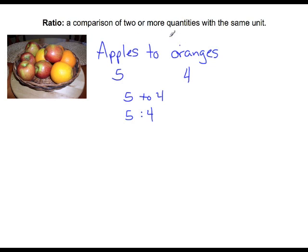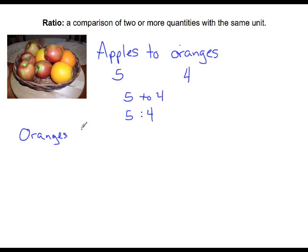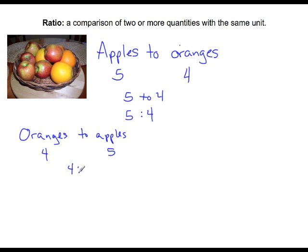It must be the same as the order of our comparison. So since we are comparing apples to oranges, we are comparing 5 apples to 4 oranges. If it were the other way around and we were comparing oranges to apples, then our ratio would be 4 to 5.